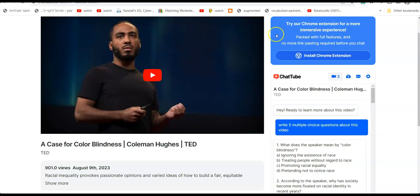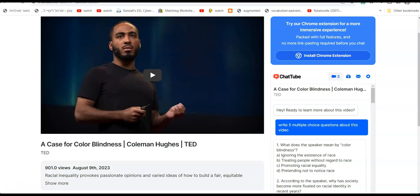So you can generate all sorts of exercises based on videos. That's it. I hope you like this video. Don't forget to subscribe to my channel, like if you like it, and I'll see you next time. Bye-bye.